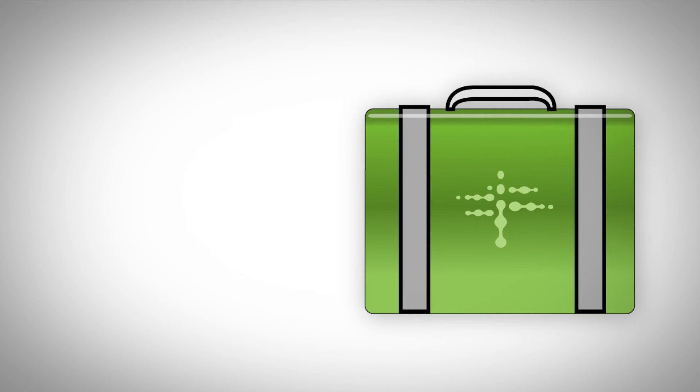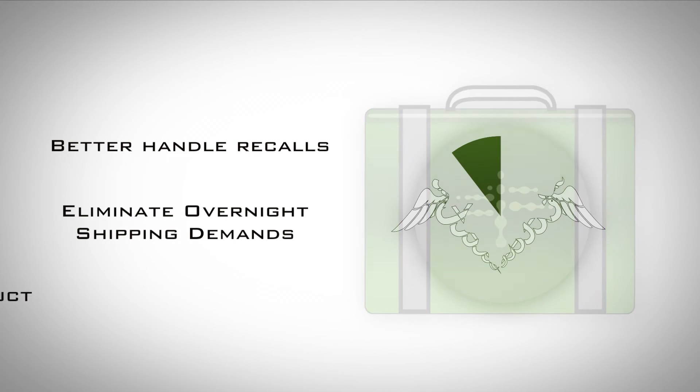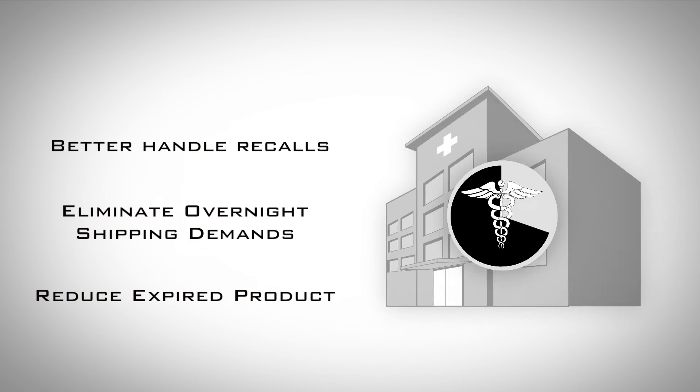And finally, simplified inventory management allows you to better handle recalls, eliminate overnight shipping demands, and reduce expired product in the field.